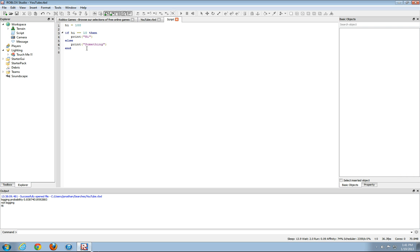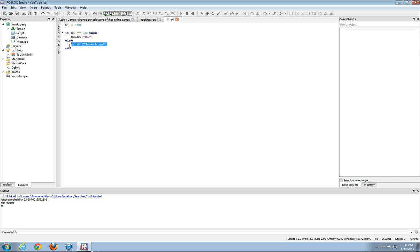All right. So what the else statement does is if hi does not equal 10, then it'll totally skip this and go to here.